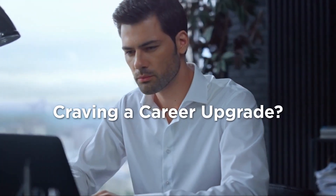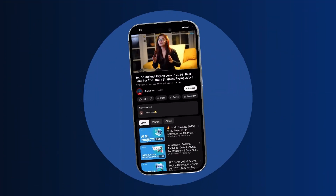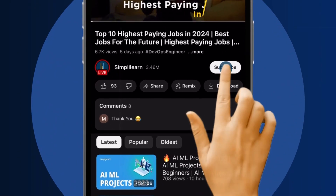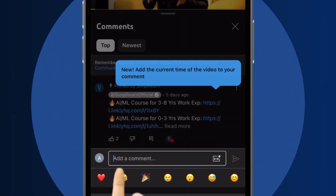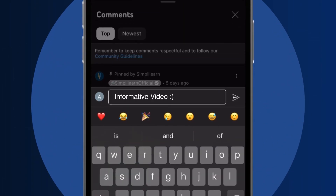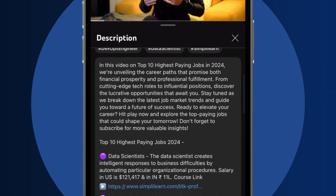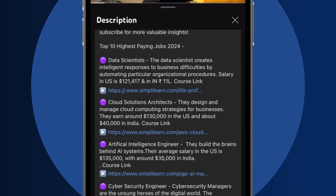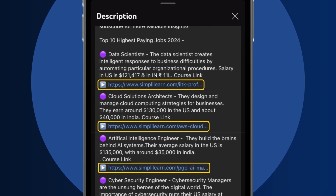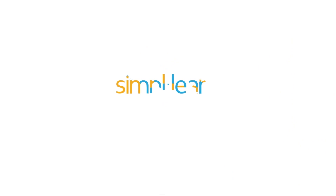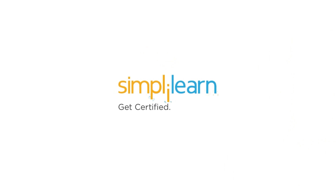Craving a career upgrade? Subscribe and comment below. Dive into the link in the description to fast-track your ambitions. Whether you're making a switch or aiming higher, Simply Learn has your back.